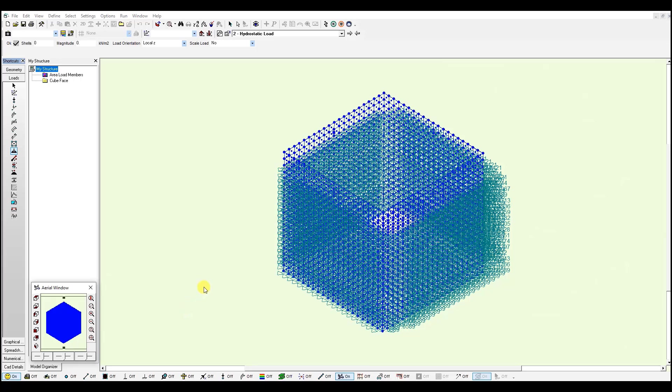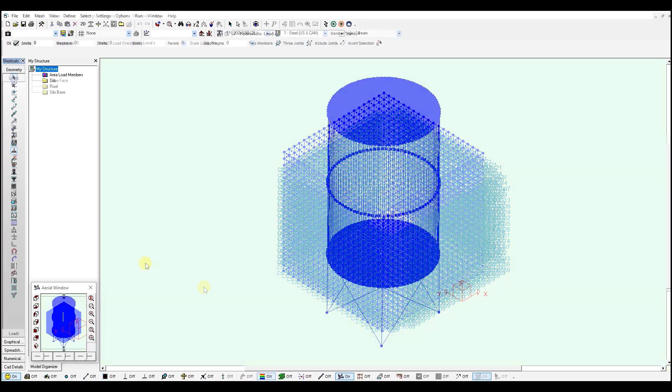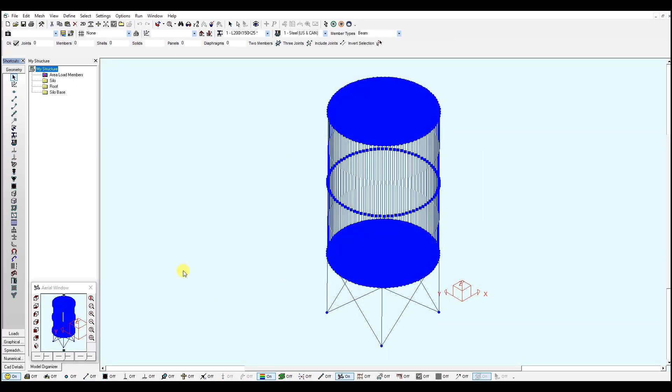This is how you generate the varying pressure loads. Now let's move to the other model, the cylindrical tank. Here we have a tank model and we're going to apply a load in a similar way we did with the cube on each of these panels.